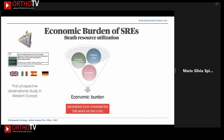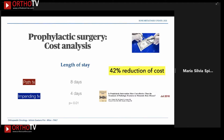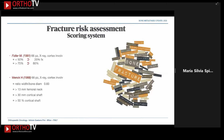It is well demonstrated that inpatient stay has the main impact on the economic burden of skeletal related events. Treating impending fractures rather than pathologic fractures reduces the length of stay by half and the cost by 40 percent.